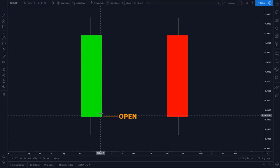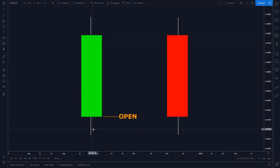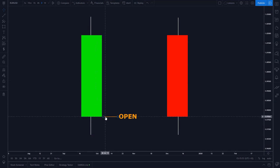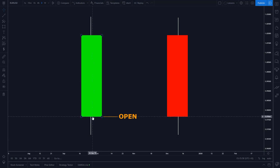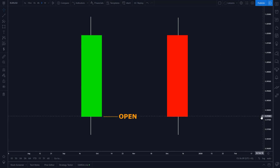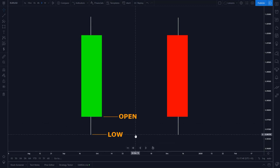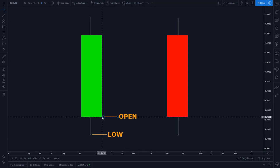Now let's start with the bullish candle. The body — this is called a body; I'll go over these wicks in a moment, that's what these lines on top and bottom are called — but the candle body for a bullish candle opens at the low. So the bottom of the body is where price began at the start of this trading session. In this example, when this trading day began, price was right here at 0.976 roughly, as you can see on the right axis.